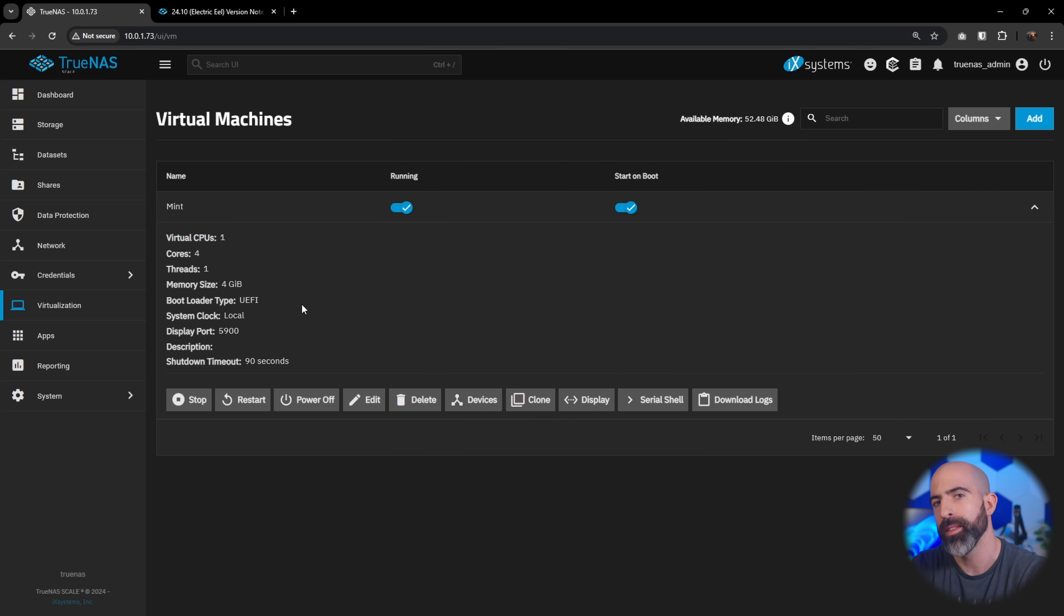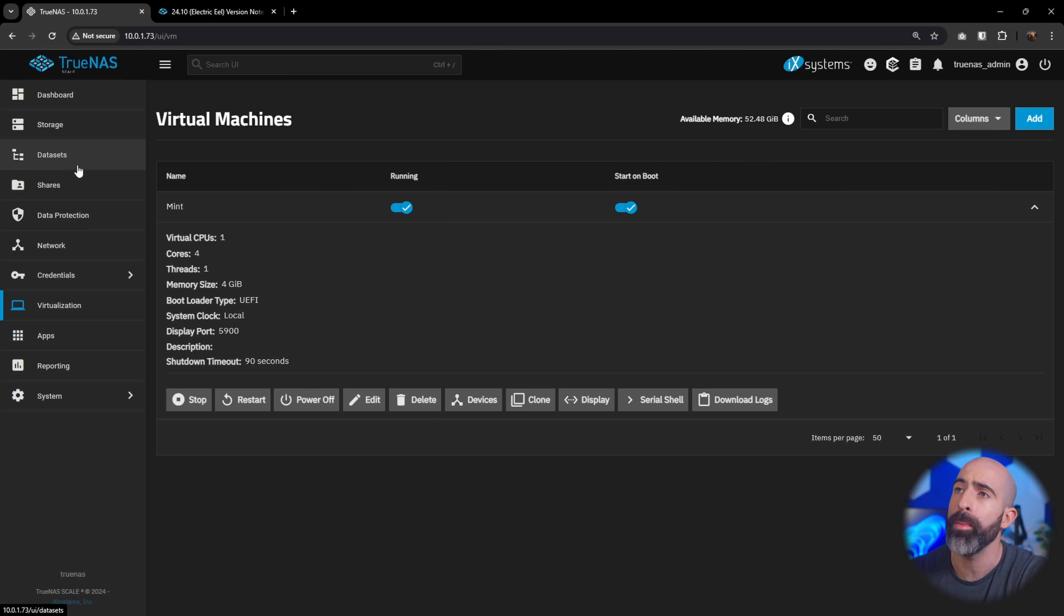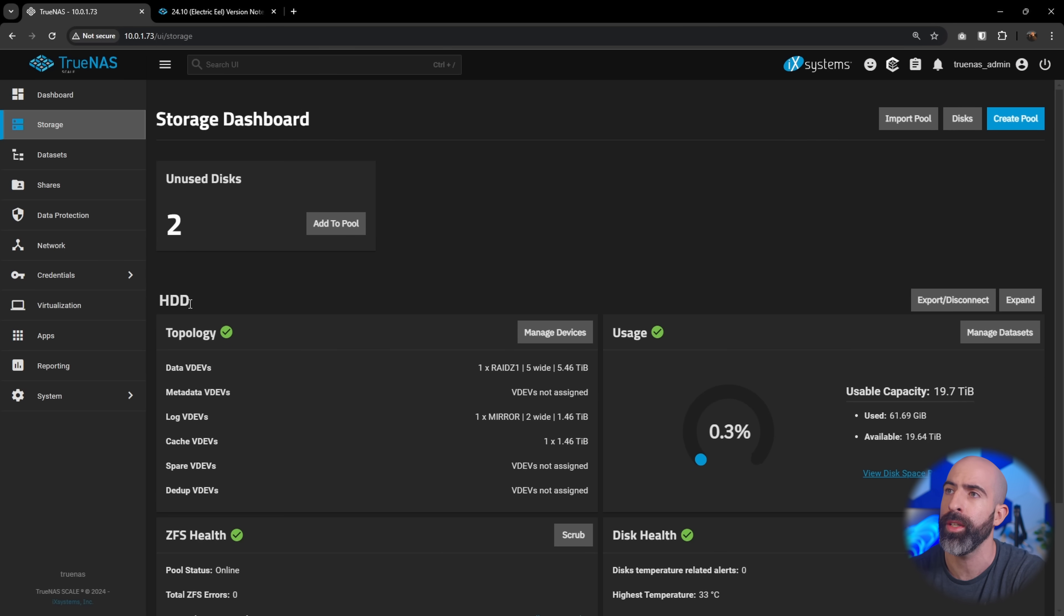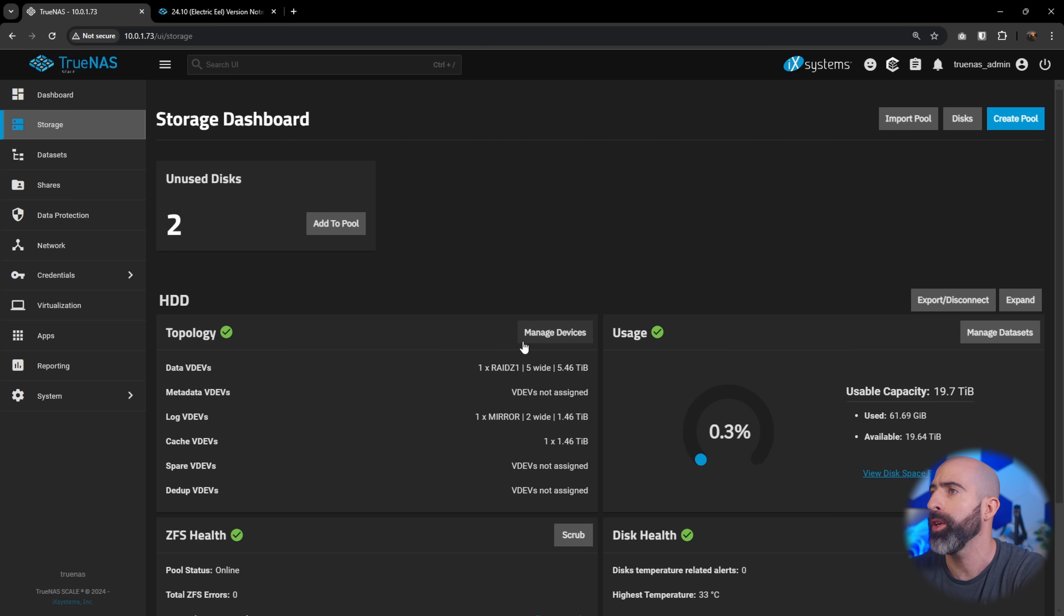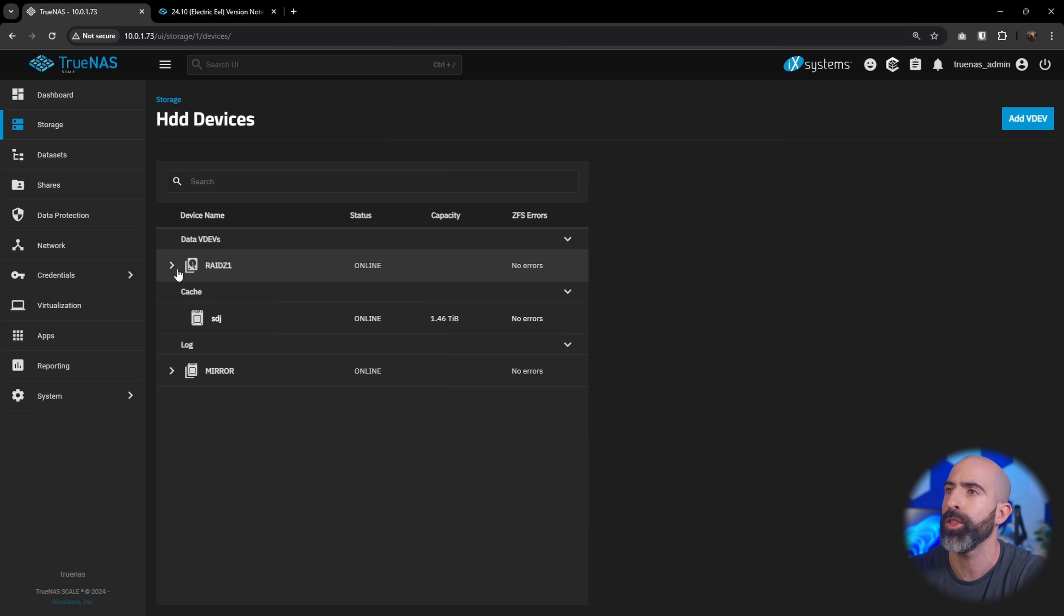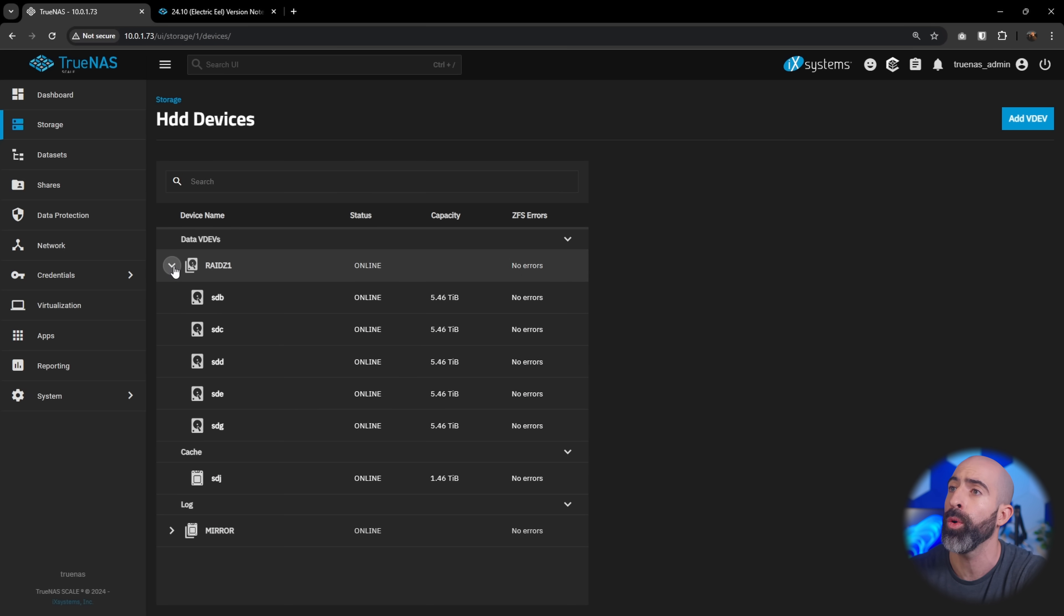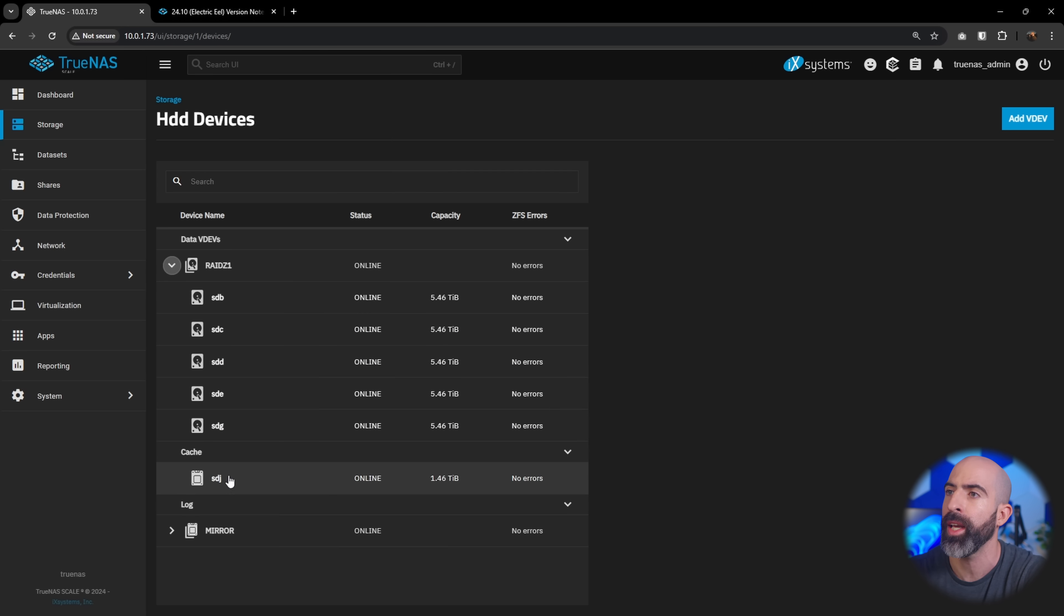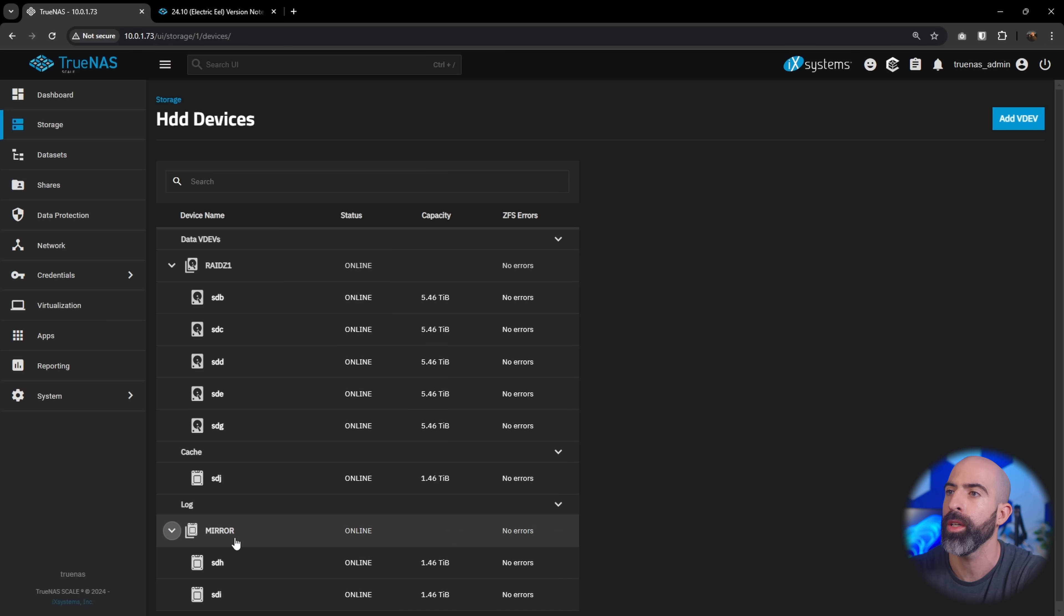All right, the big thing, TrueNAS, ZFS, that's what you come here for. That's the bread and butter. And one of the big changes is that you can now extend a vdev. So going into storage, you'll see that I have a pool already called HDD. Guess what kind of drives are in there? Wow, you're so smart. If we go to manage devices, I guess another cool thing that I really like with Scale is how this is broken out to show you kind of the hierarchy of your pool. You can see your different vdevs. So here I have a RAID Z1 vdev, five drives wide with a cache drive and two log drives in a mirror. So very cool how this is laid out.